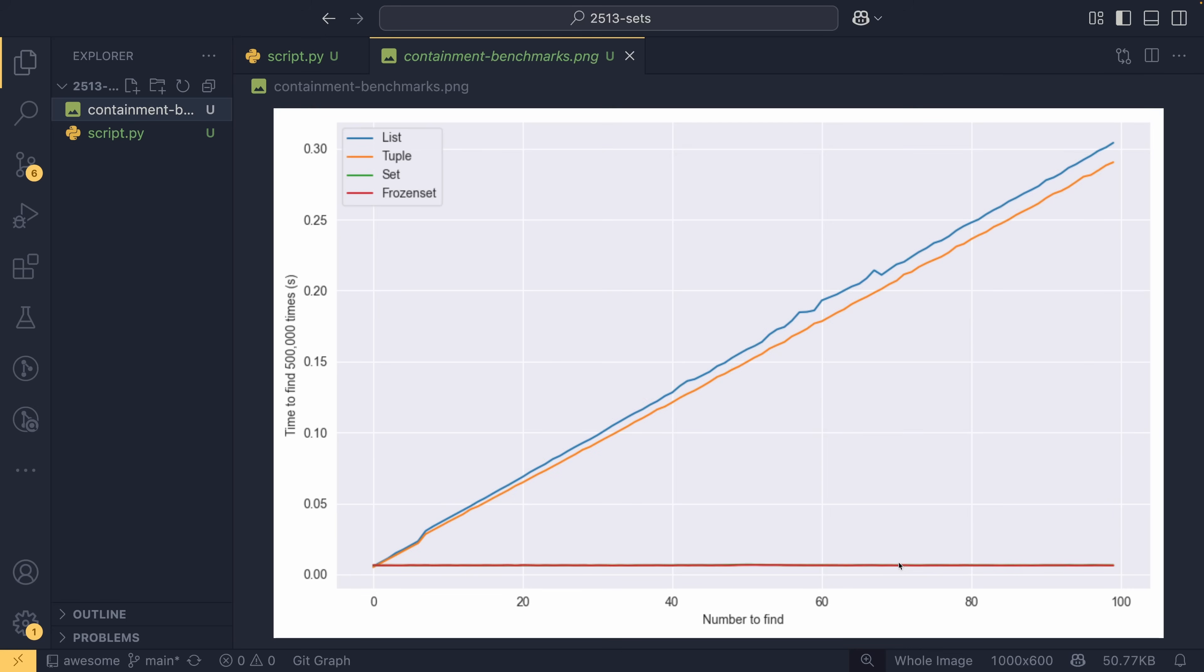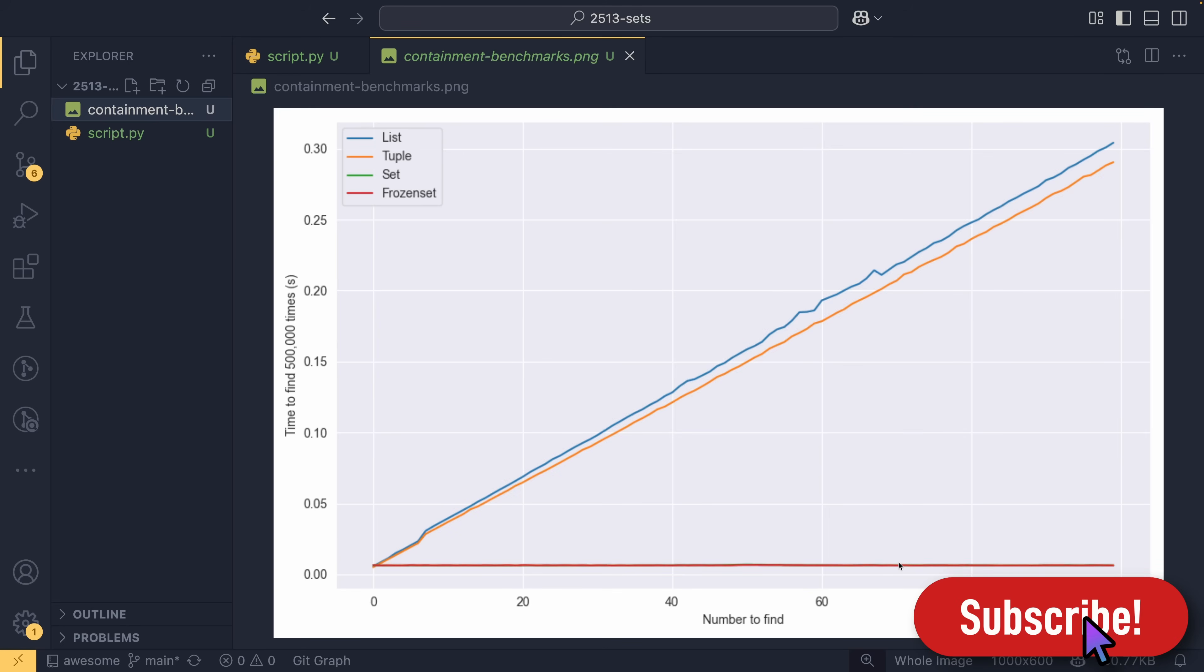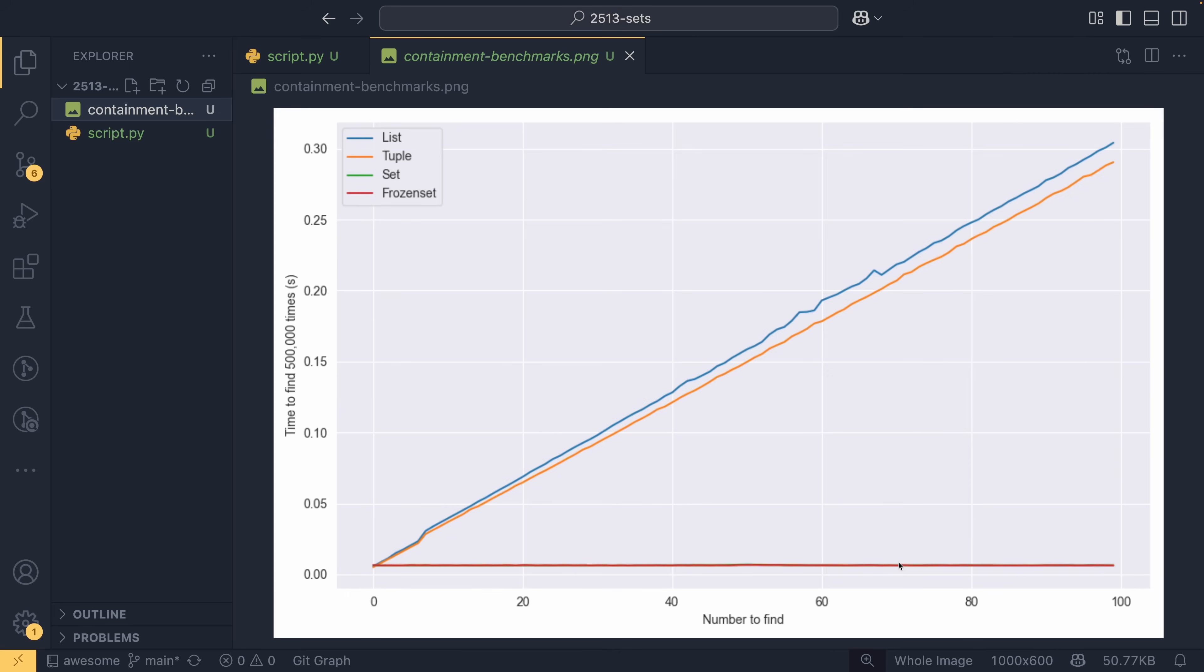So yeah, that is pretty much a crash course in sets. If you have any questions about what you've seen here, then do leave them down in the comment section below. If you want to see all the other ways that Python is awesome, you can check out the Python is awesome playlist using the card in the end cards. And I'll see you in the next one for whatever we do next.